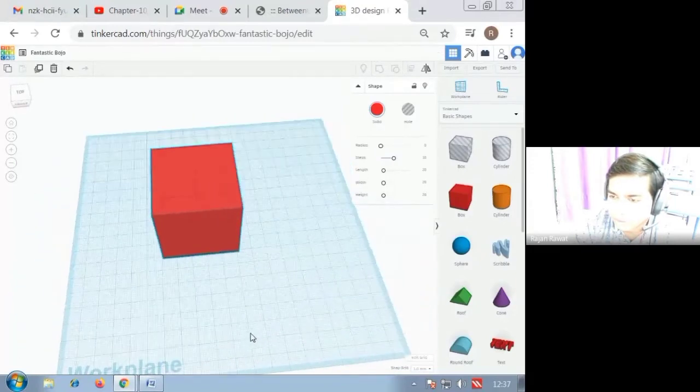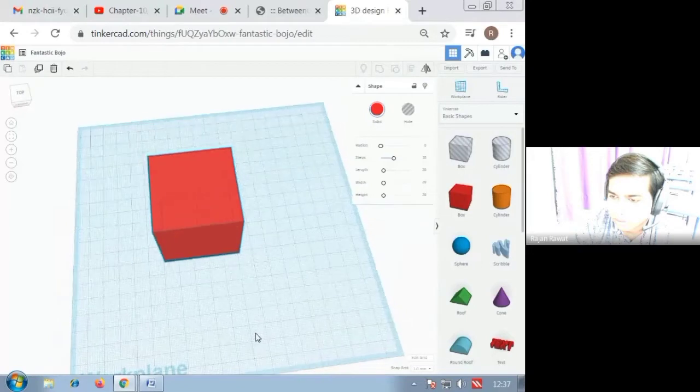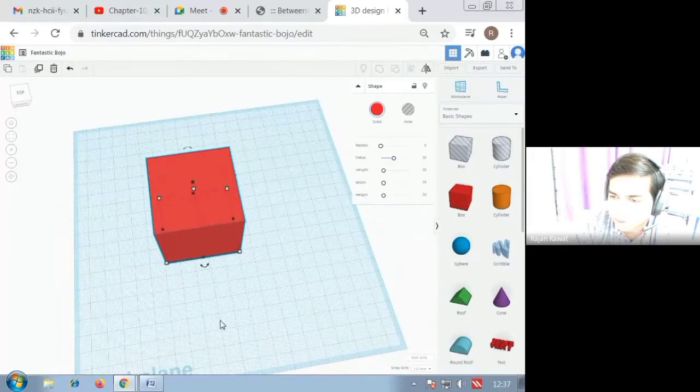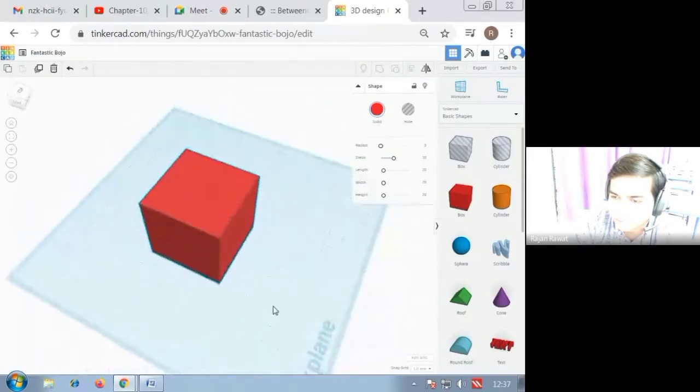You can see that from top and from all the sides it is proportional.